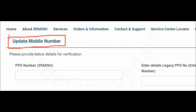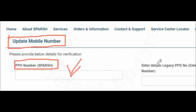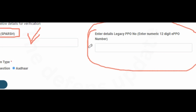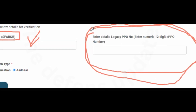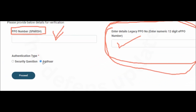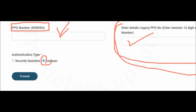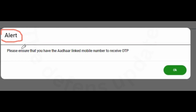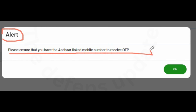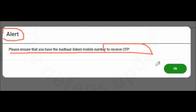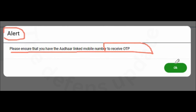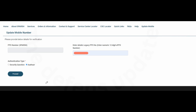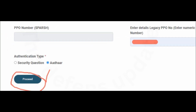There are two ways by which you can update the mobile number. If you know the Spursh PPO number — that is, if you have been migrated to Spursh — you may have this. But if you are not migrated to Spursh, then you will have your PPO number which is given on your discharge book, and you have to fill it here. Then you have to click on Aadhaar. I will fill this information and proceed. As soon as you click on Aadhaar, it will give you an alert: 'Please ensure that you have the Aadhaar-linked mobile number to receive the OTP.' As you have your Aadhaar-linked mobile number, click OK, then click Proceed and the next page will open.